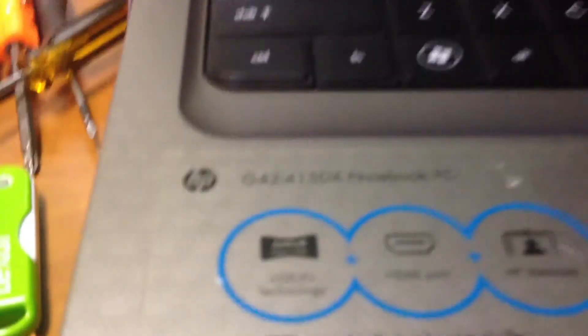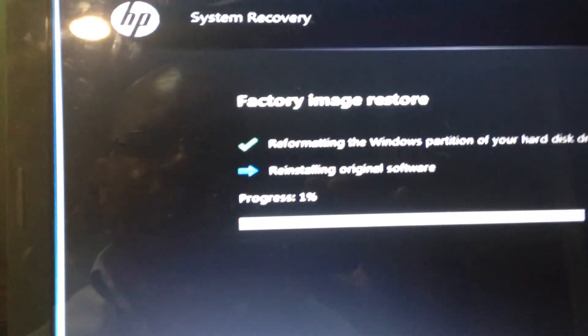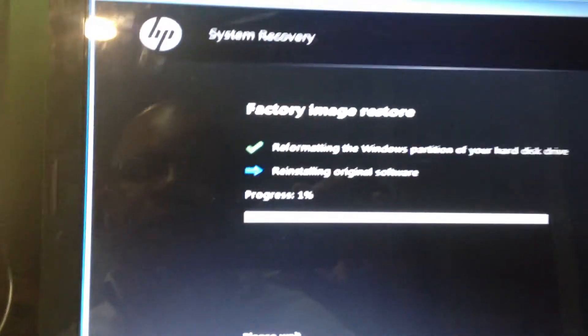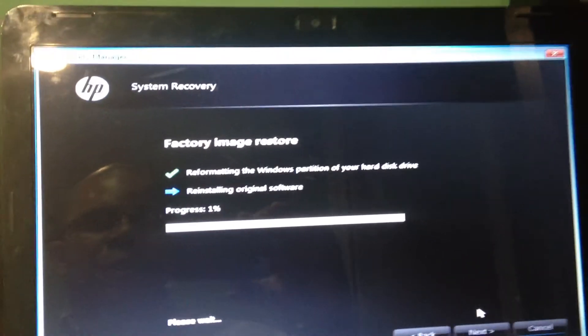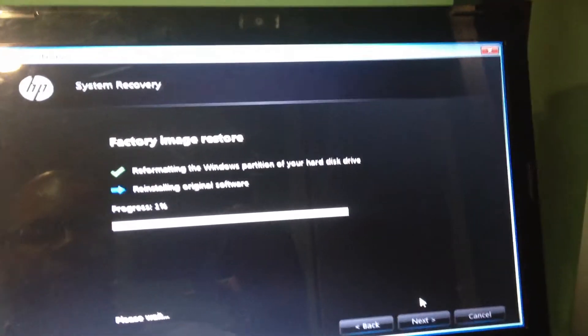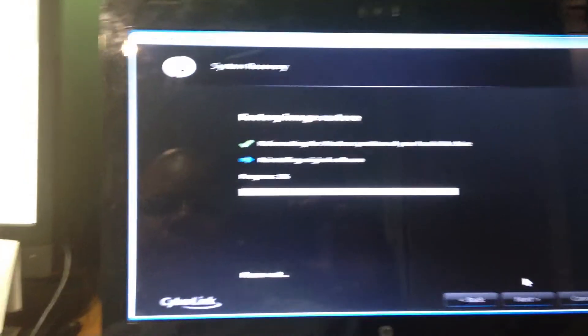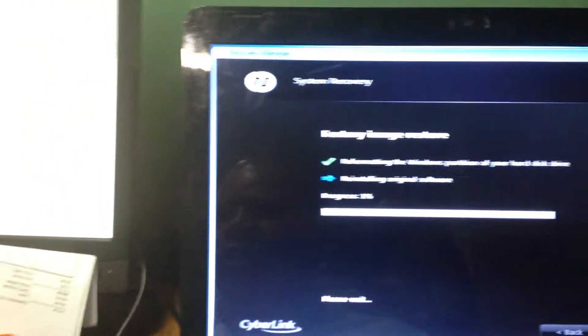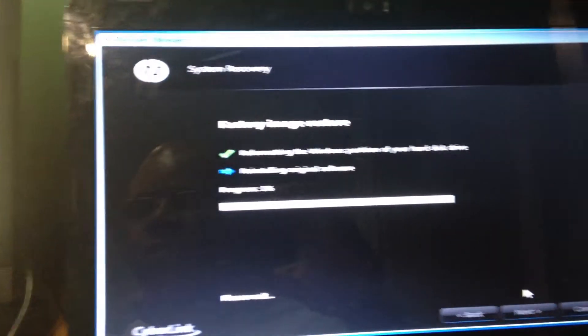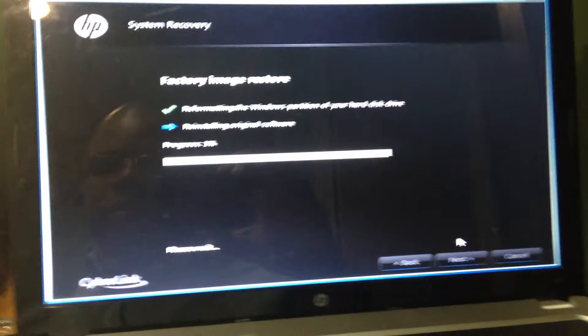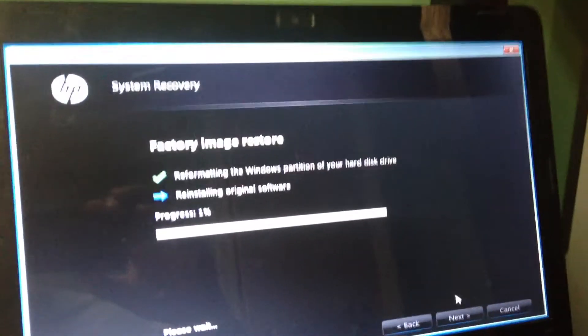But that is the process on reloading the HP model G42-415DX notebook laptop PC. This can take anywhere from 20 minutes to 45 minutes depending on your particular laptop. That will reload it to out-of-box factory state and it will remove and delete all files that were on the computer, including any virus or any infection or any issue that you were having that was software related.